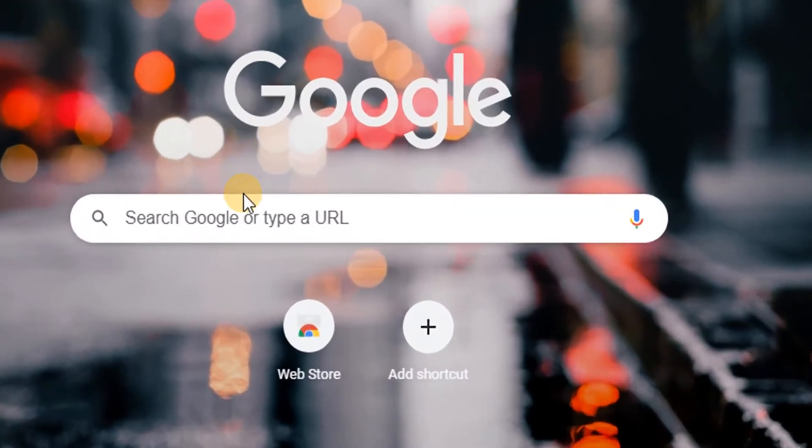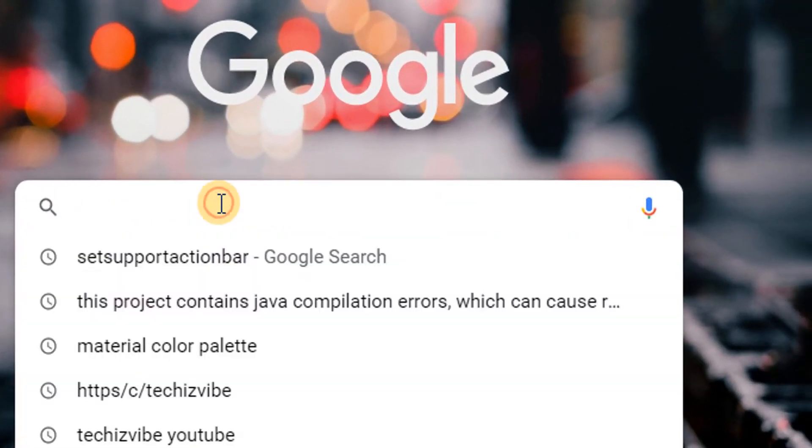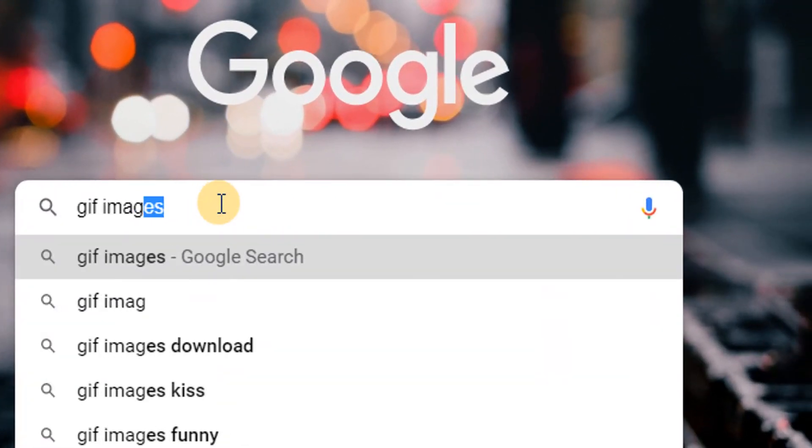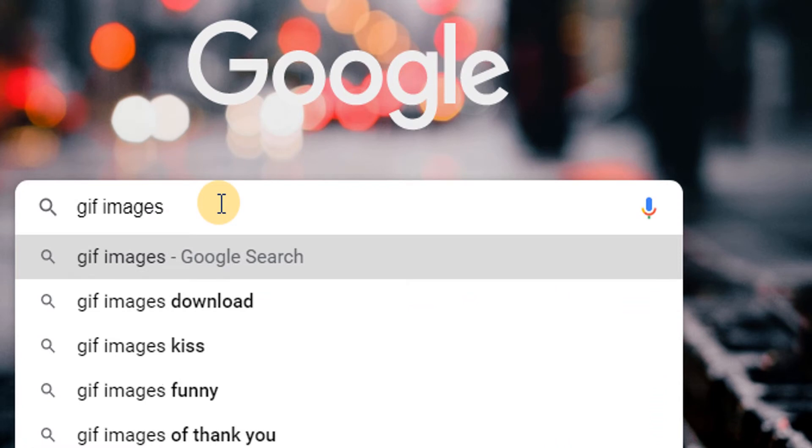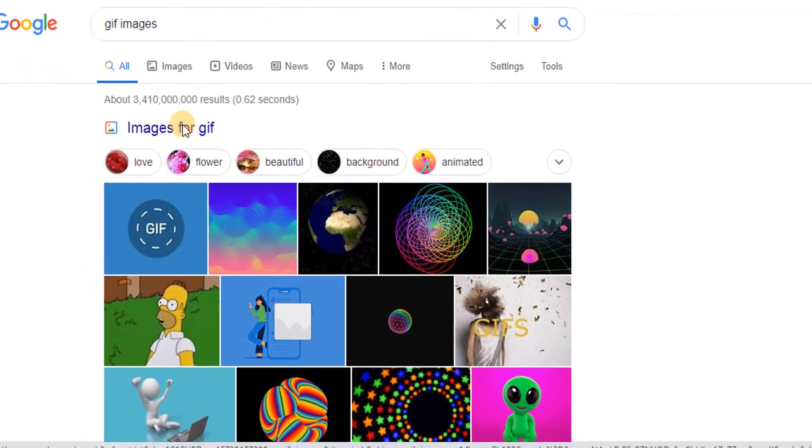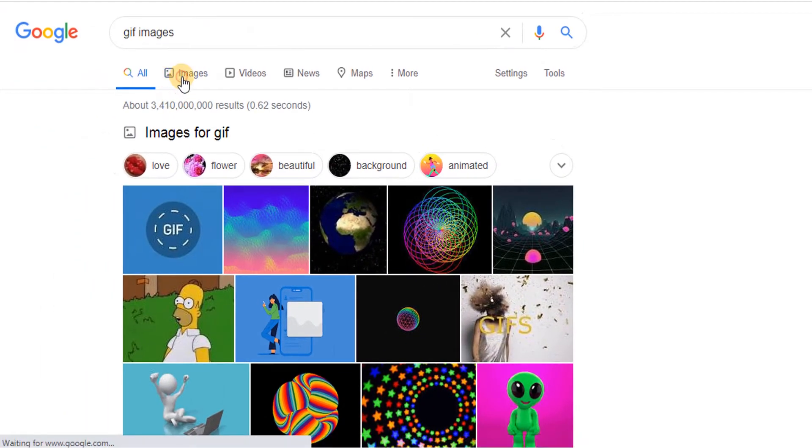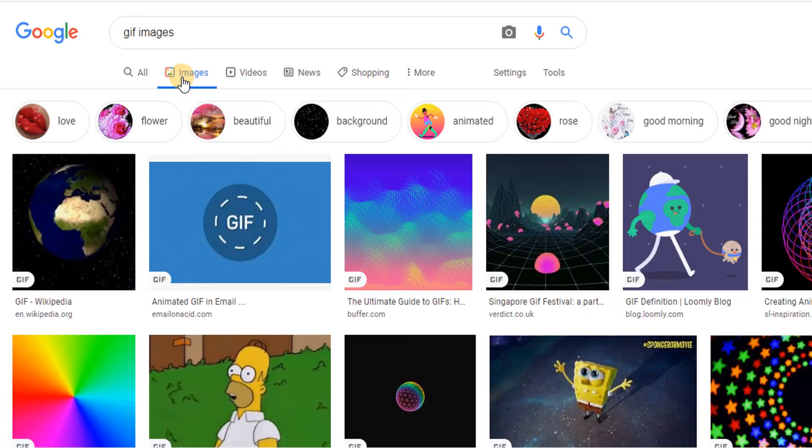For that, type GIF images in Google search. In images, you can see all the GIF images.